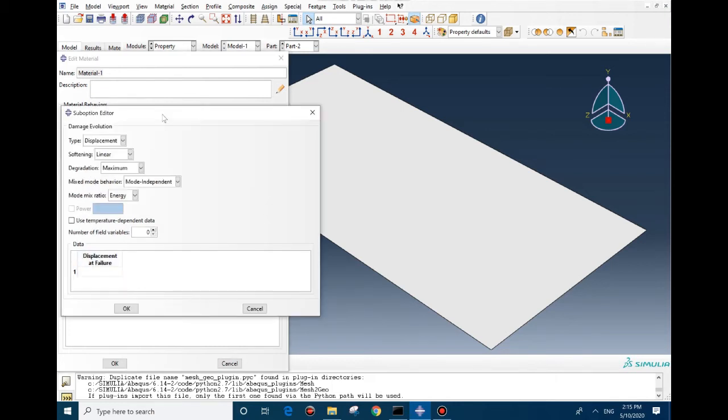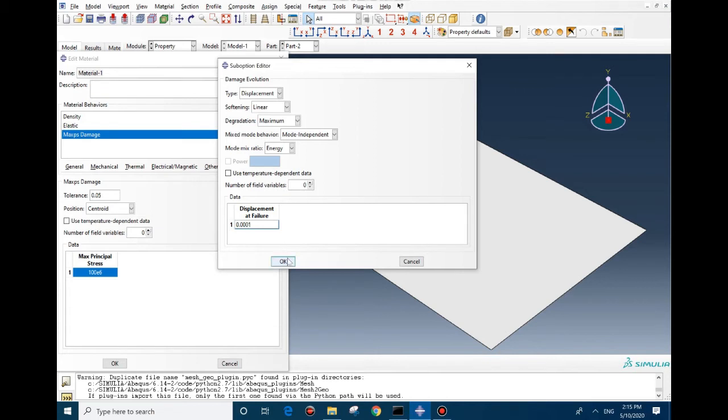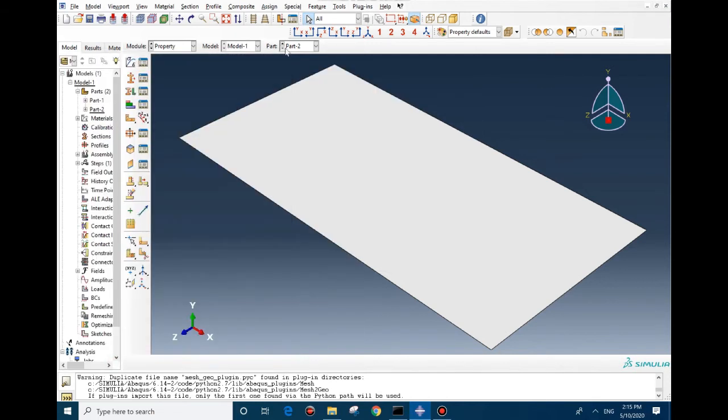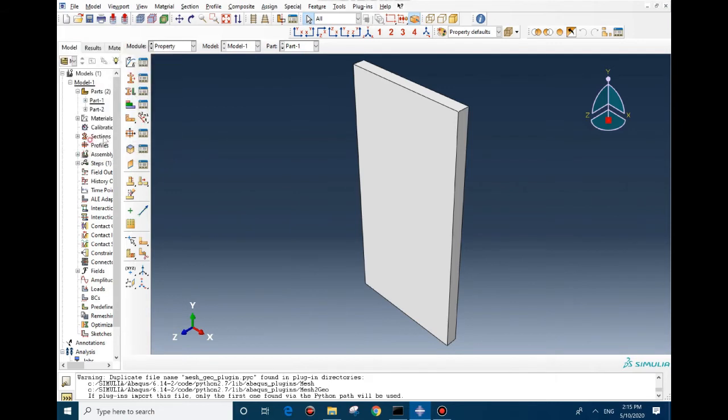It should be 10 to the 6, and we need to create a criteria for failure. So after it reaches this value and then the displacement reaches this value, the crack would propagate. This is about 10 to the power of minus 4.